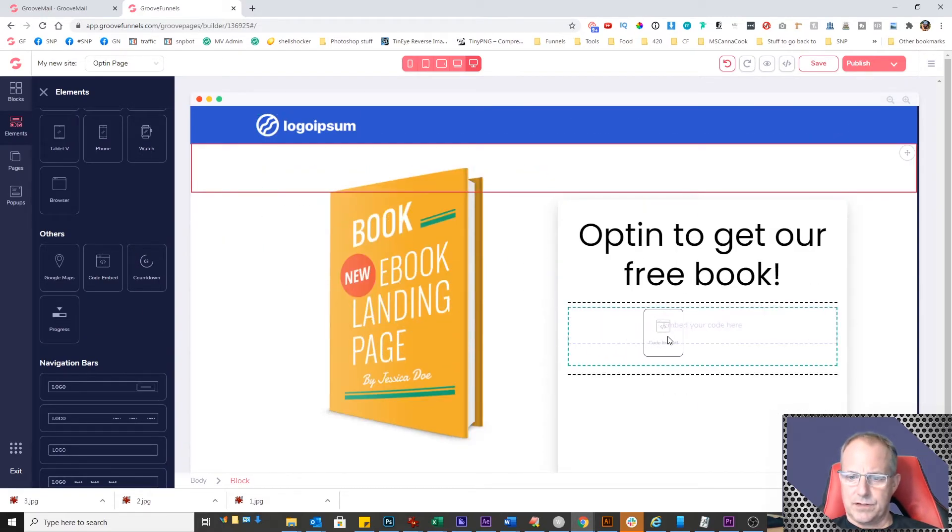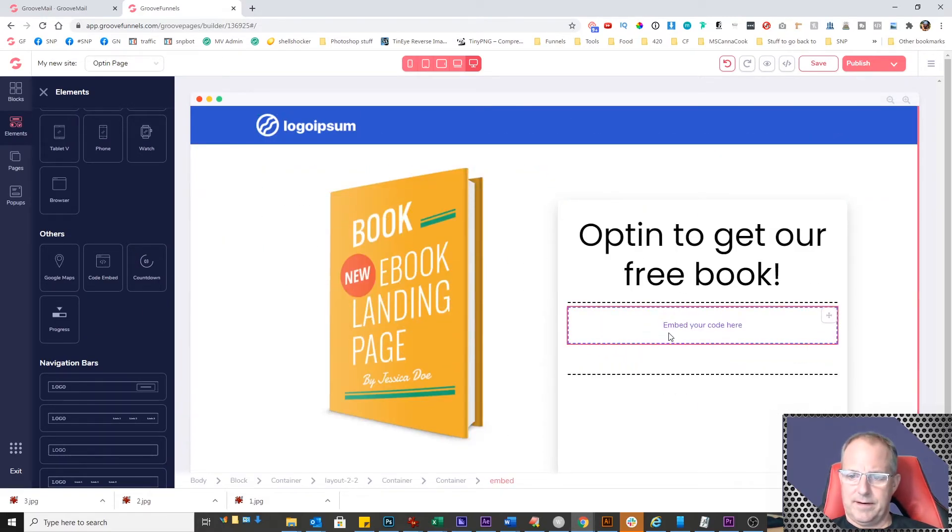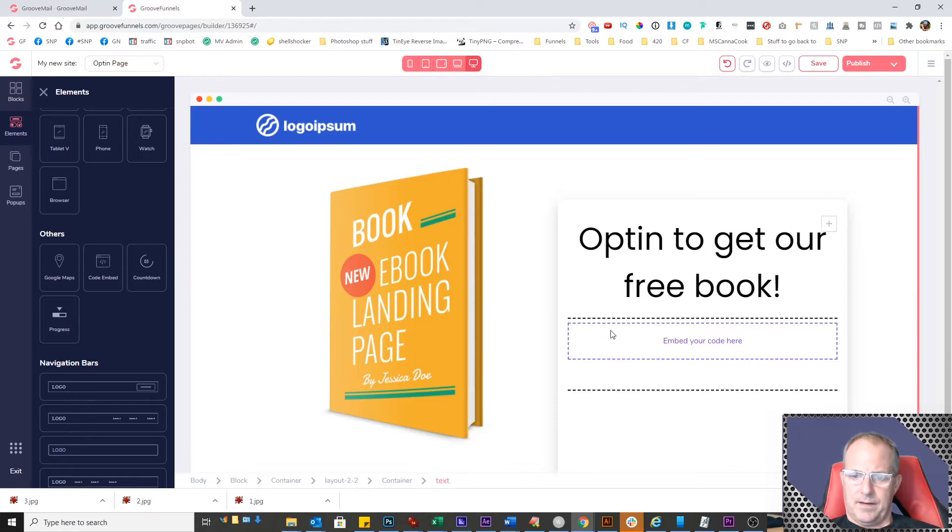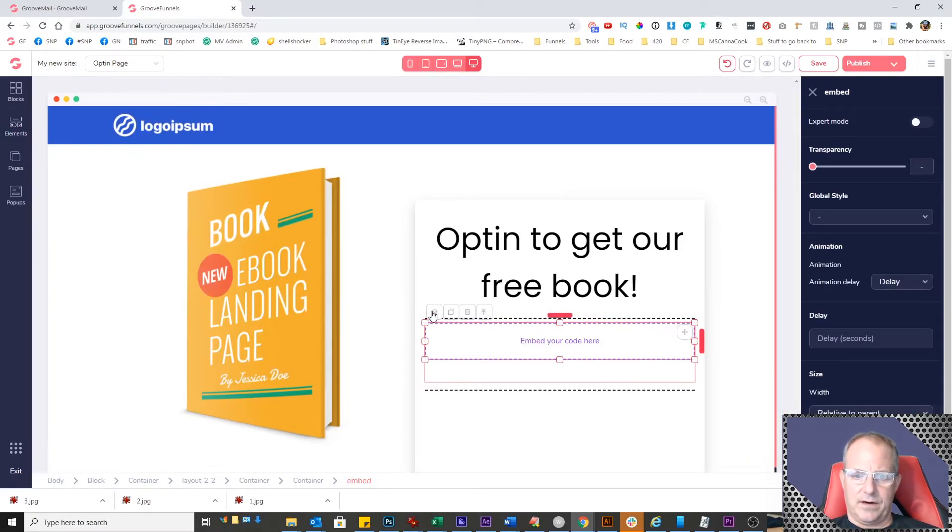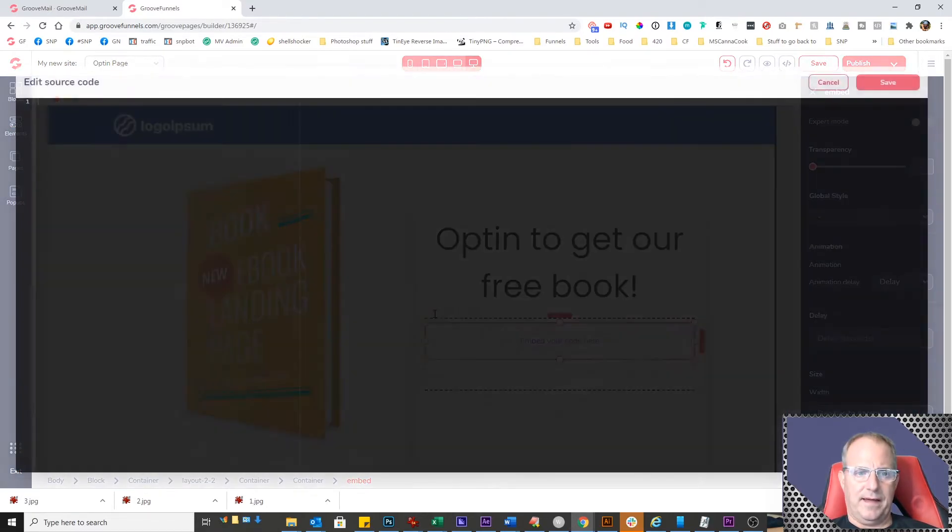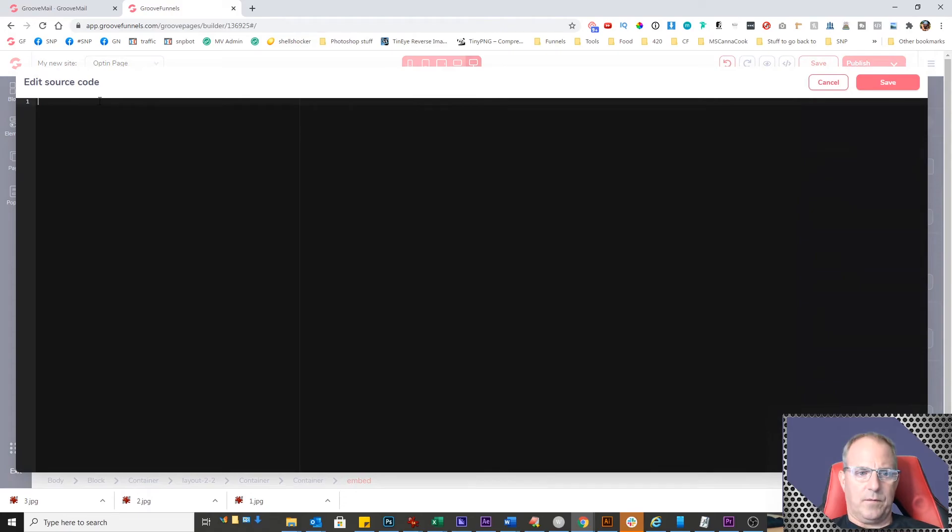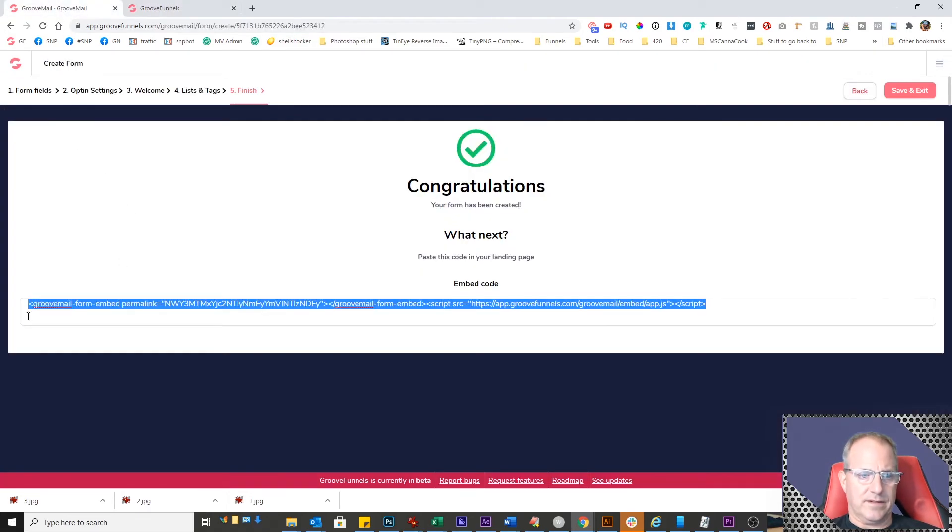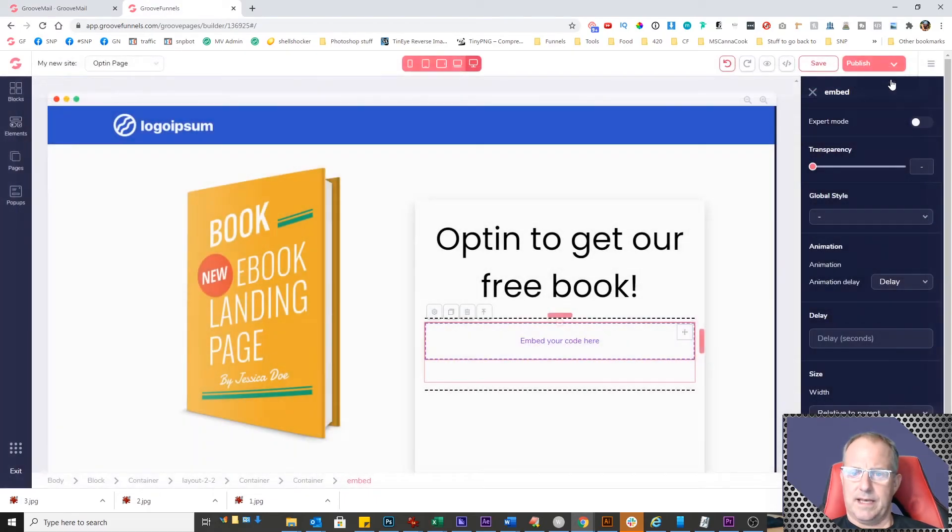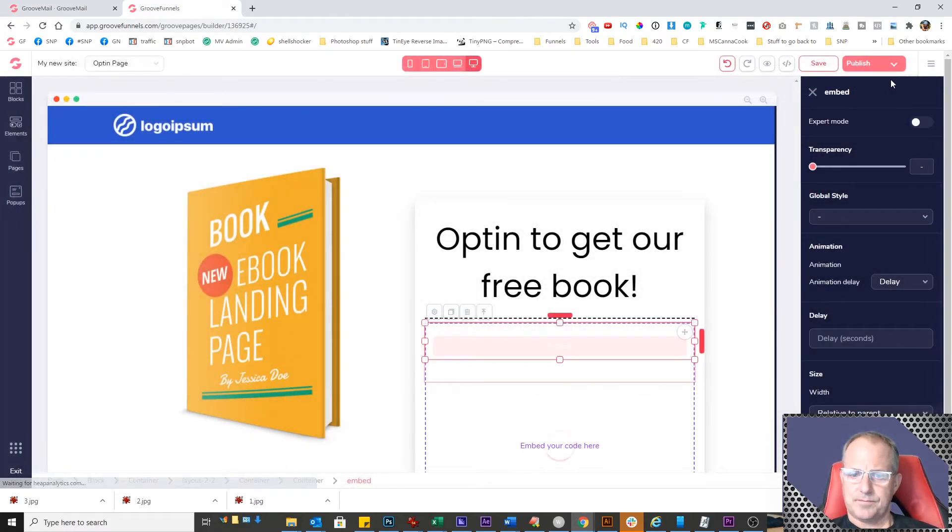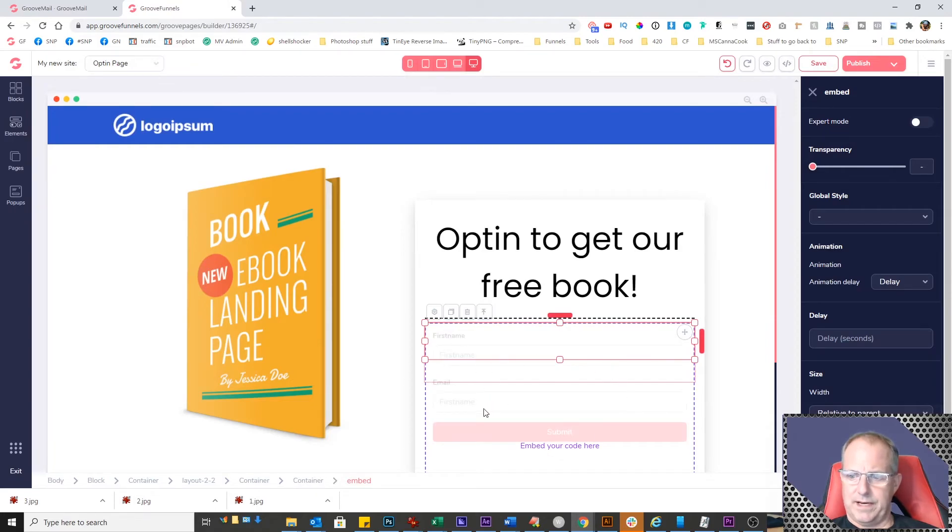I'm going to click on elements and scroll down to code embed. I'm going to take this and drag it right in there. When you click on it, you'll see the gear icon. Click on that. Now we're going to paste in the code that we got from GrooveMail. Paste it in there and click save.